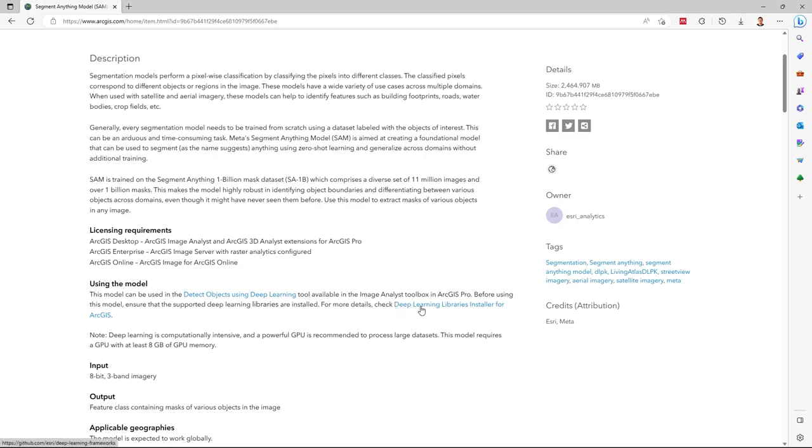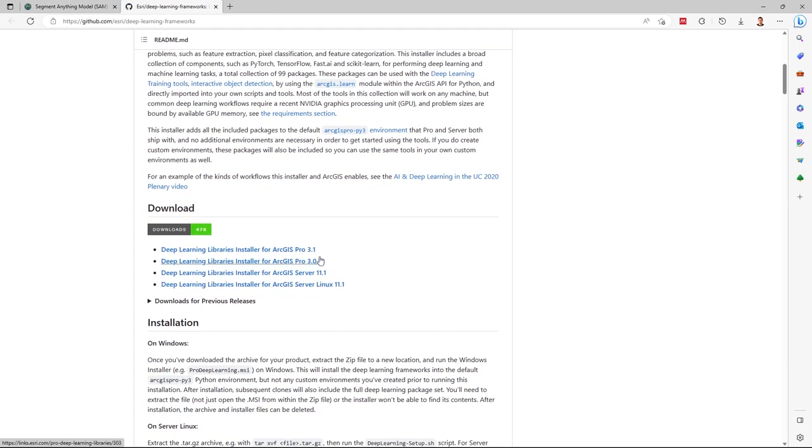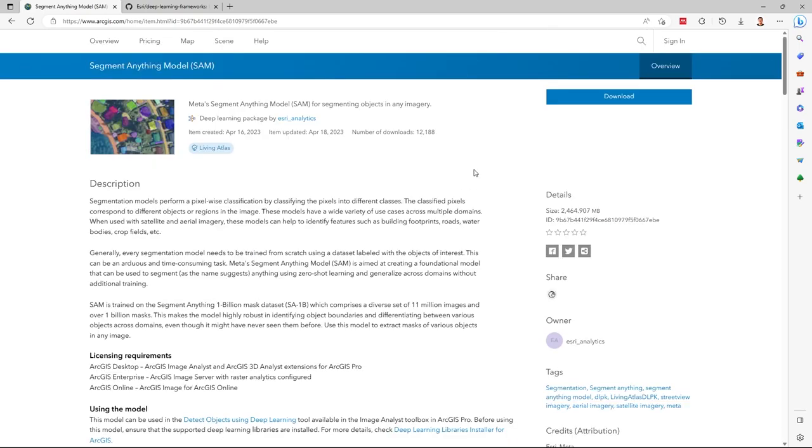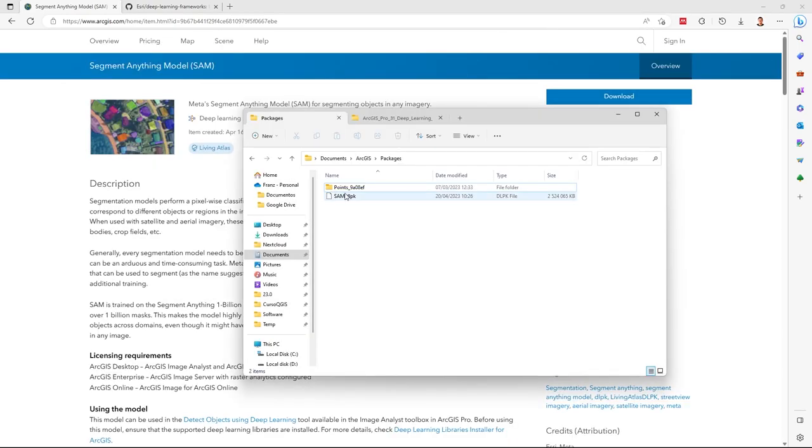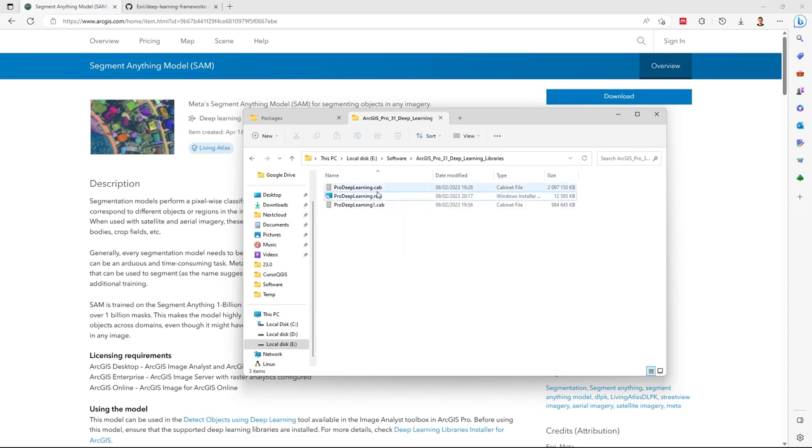You can see the links to download in my case for ArcGIS Pro 3.1. Also, you need a powerful computer. Now I downloaded this model. Here I have the model and here I have the deep learning libraries. I need to install deep learning libraries next.